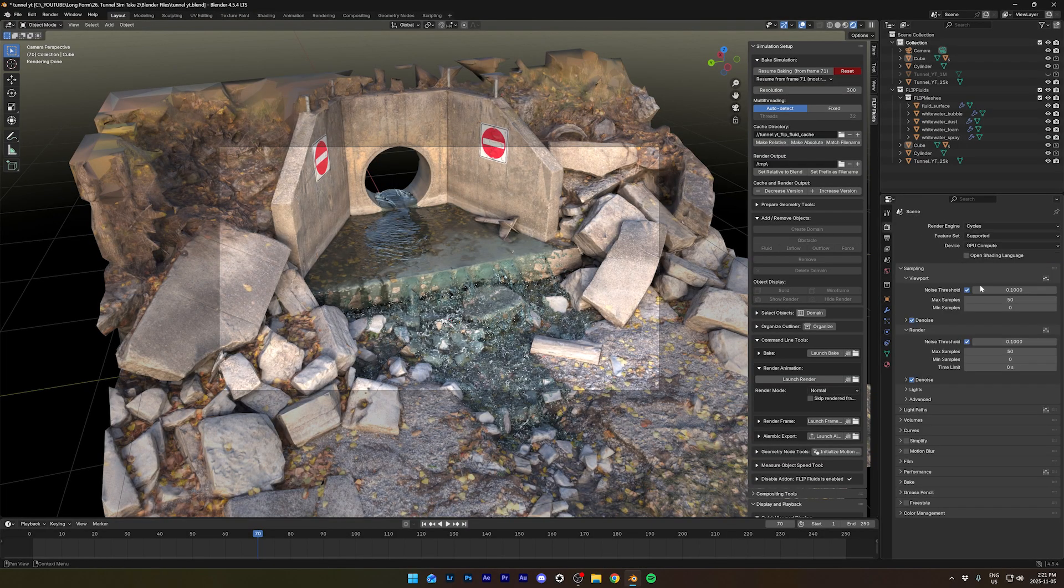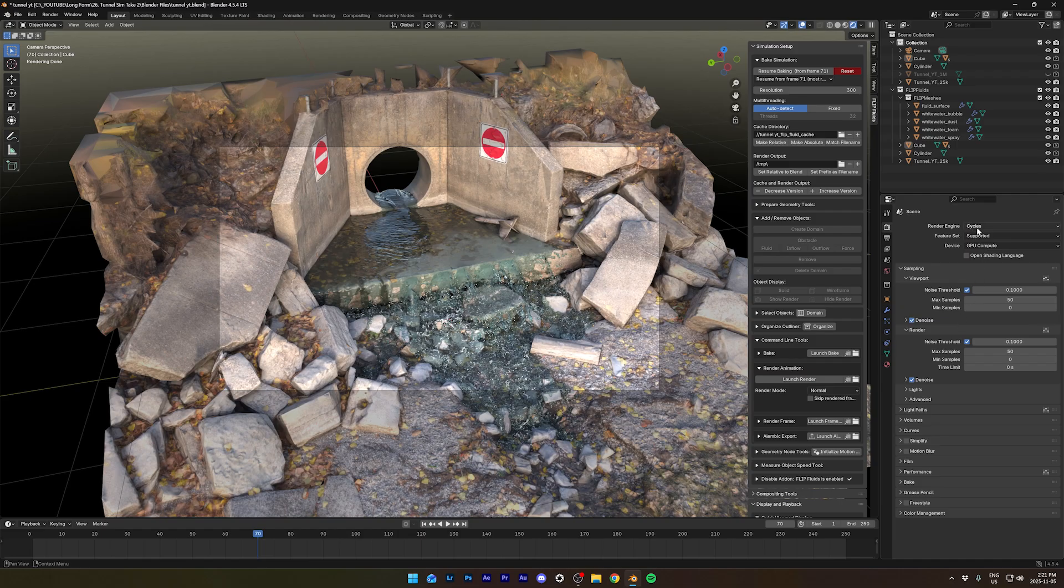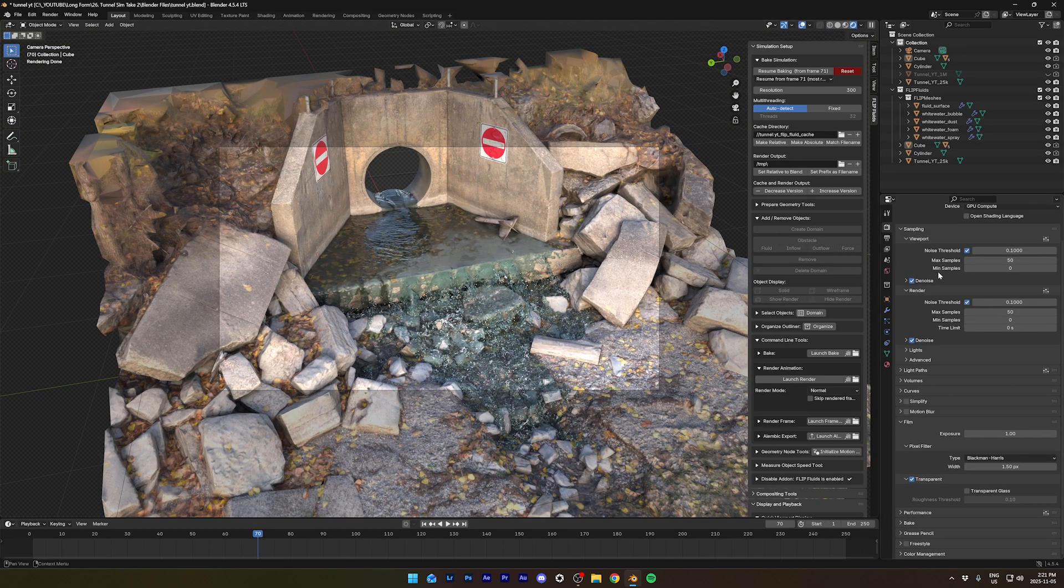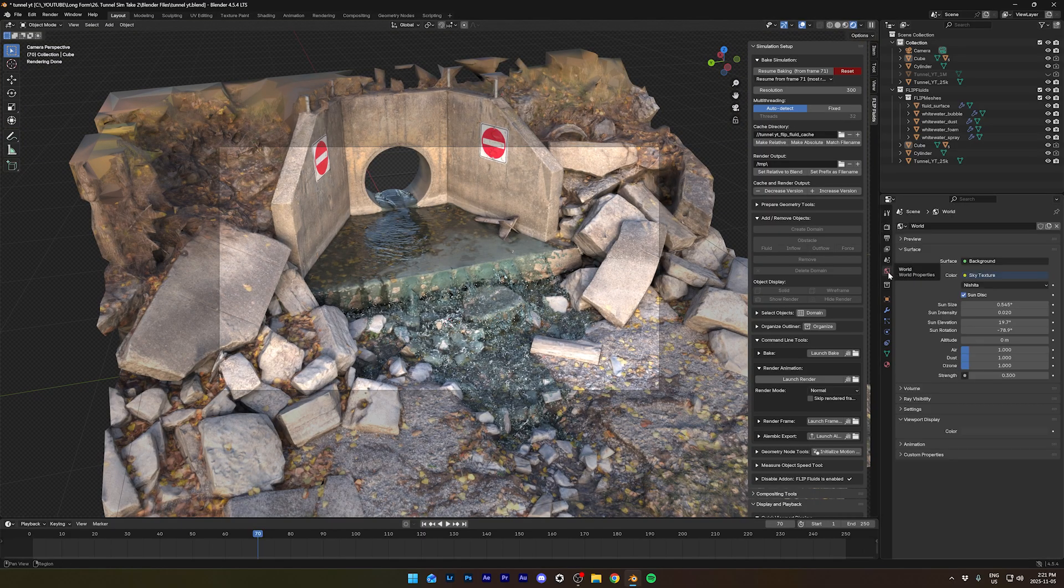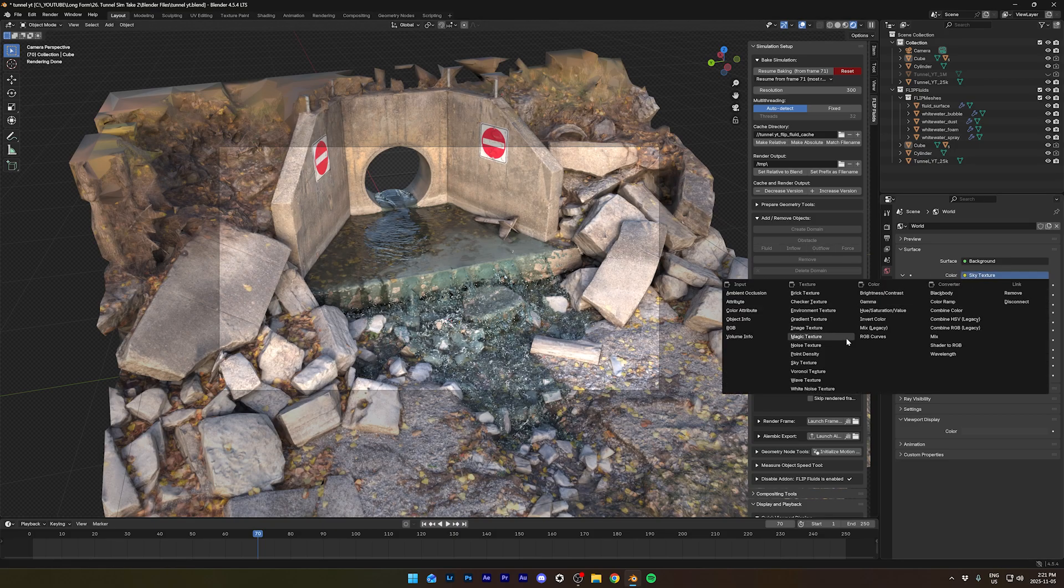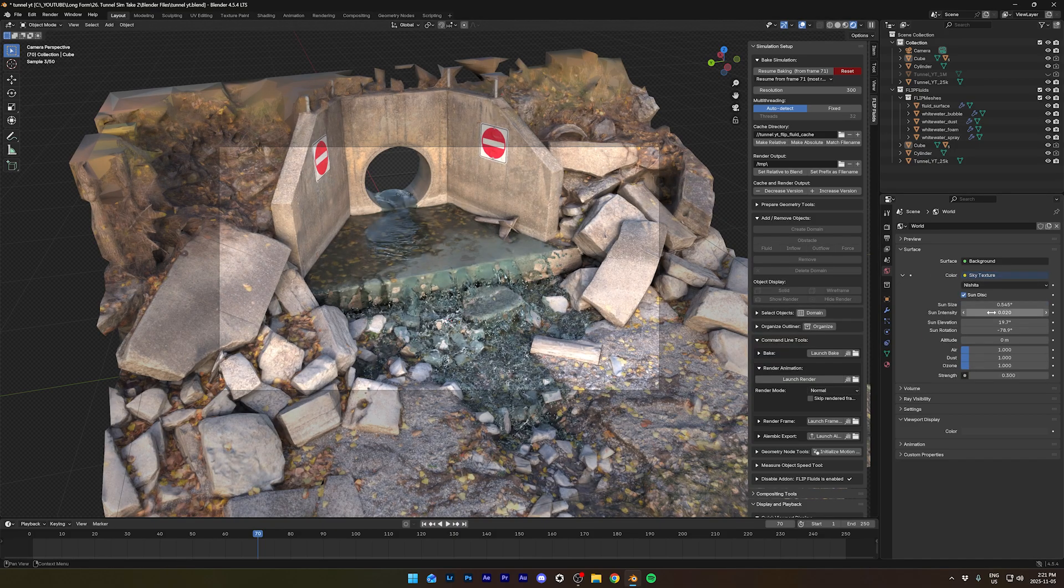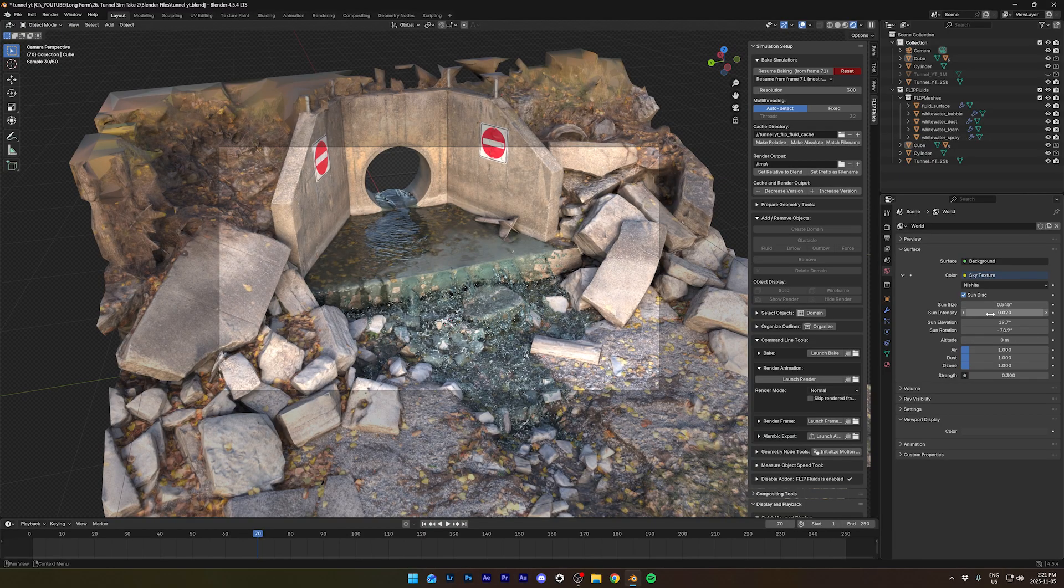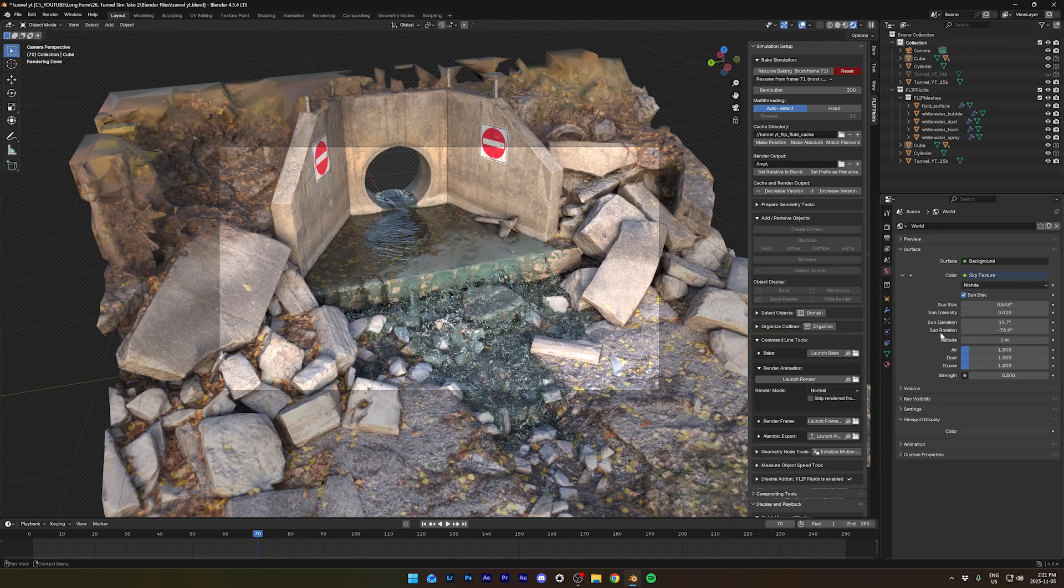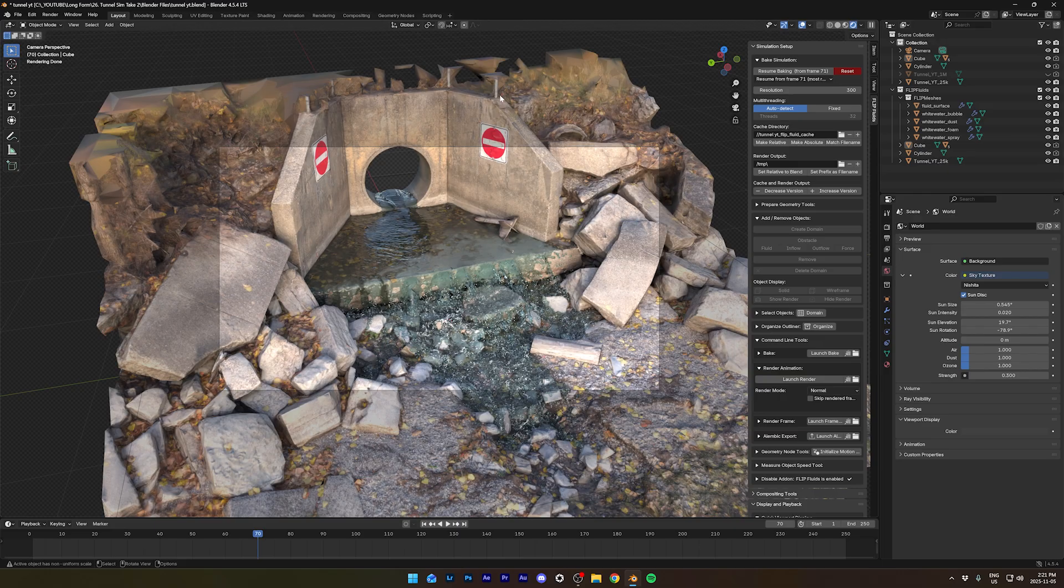Now one more thing we need to do. I didn't go through all the settings I chose, but they're the usuals. Use your GPU to render. But here, you want to use transparent. And one more thing I can show you is the world properties. That's how I light my scene. I go into color and sky texture. Now, I use the sun intensity 0.02, sun elevation 19 degrees, sun rotation minus 78 degrees, and strength 0.3. And the scene is well lit.